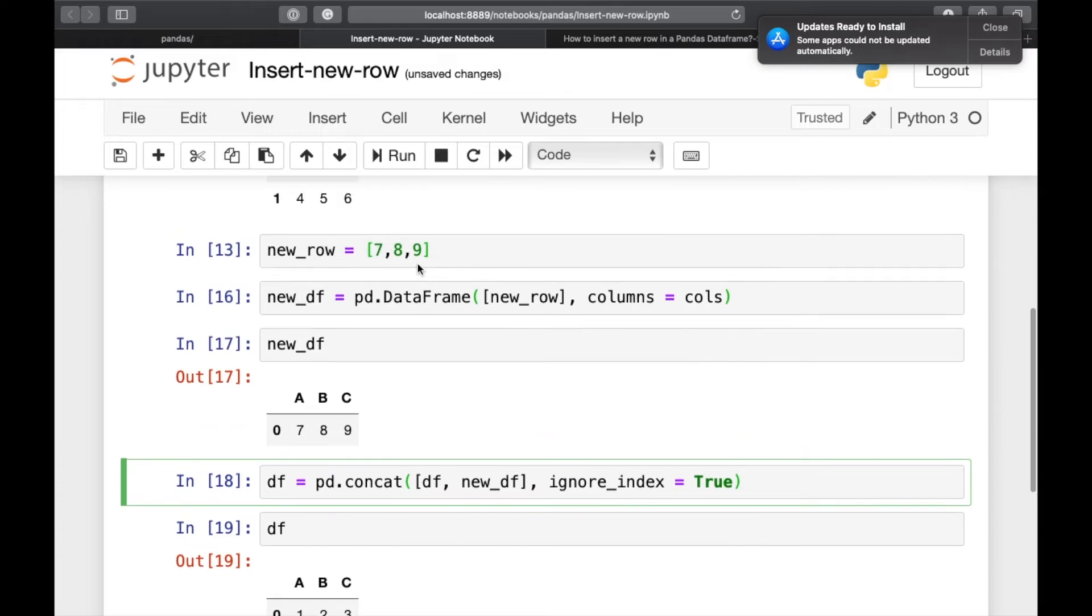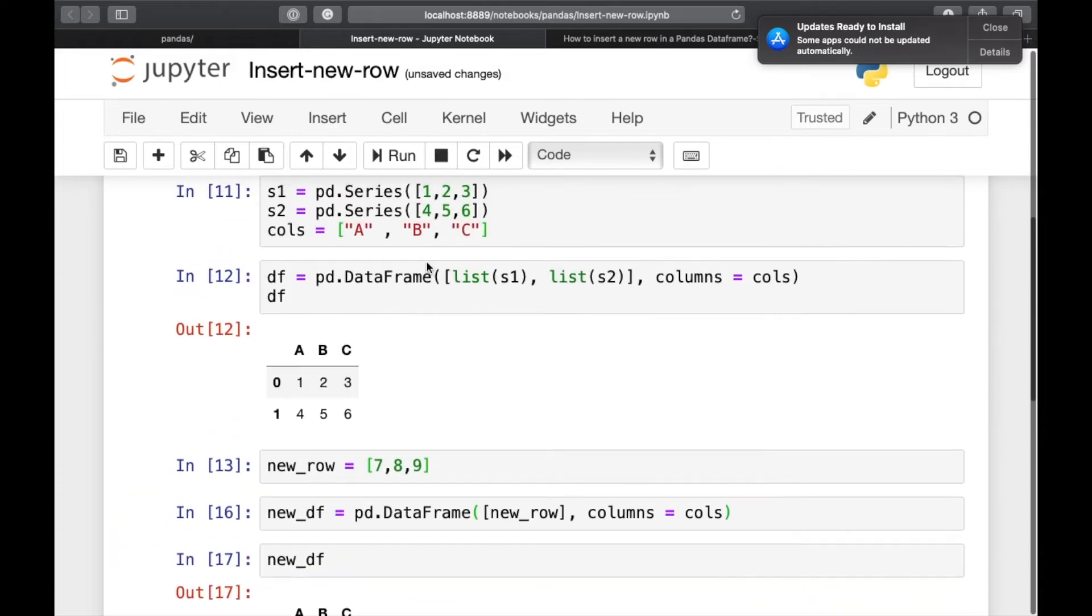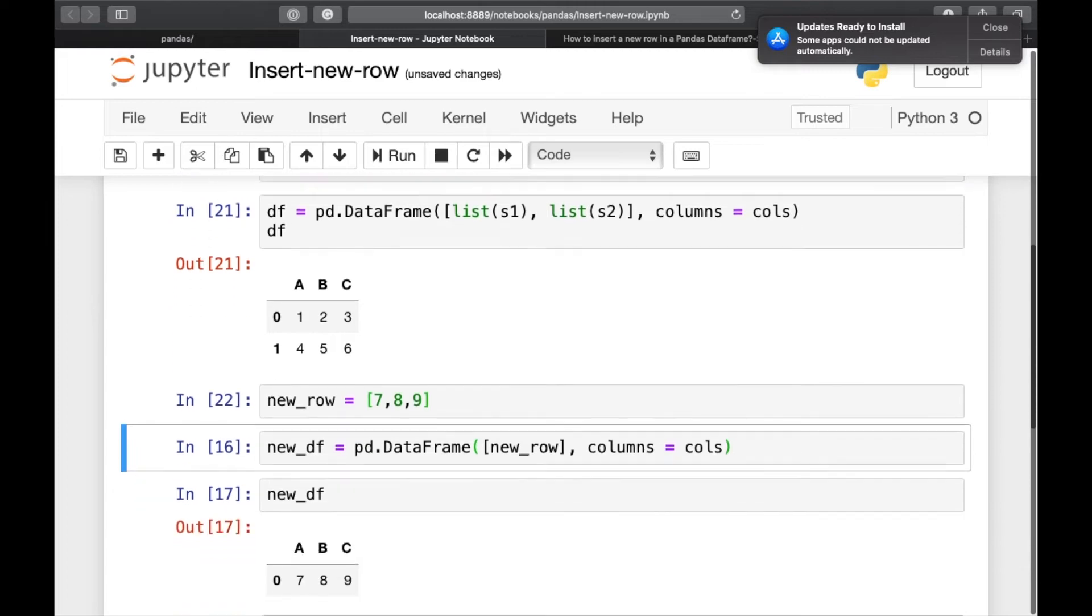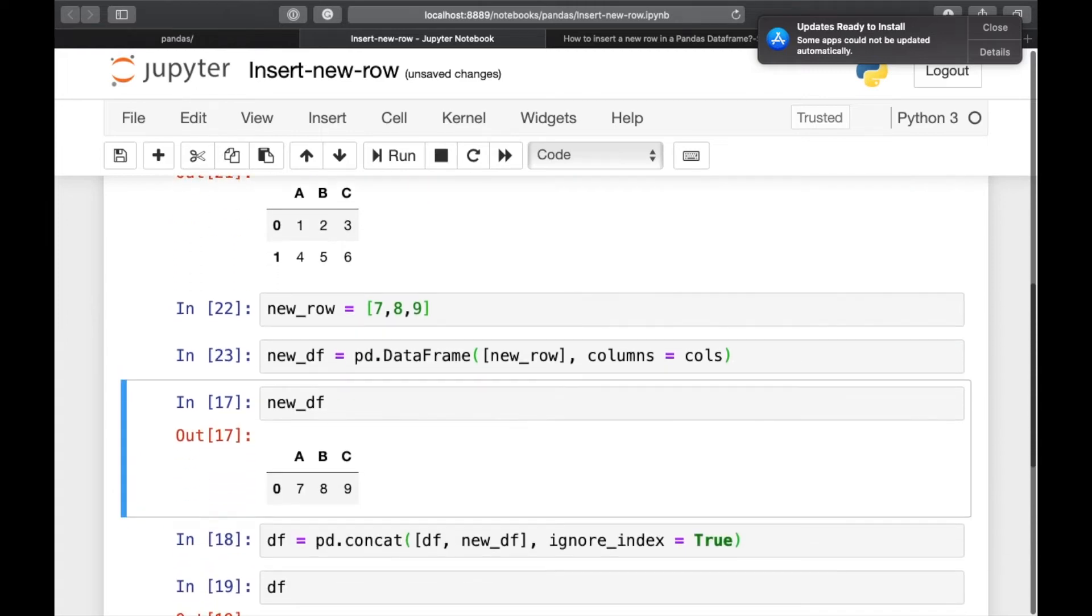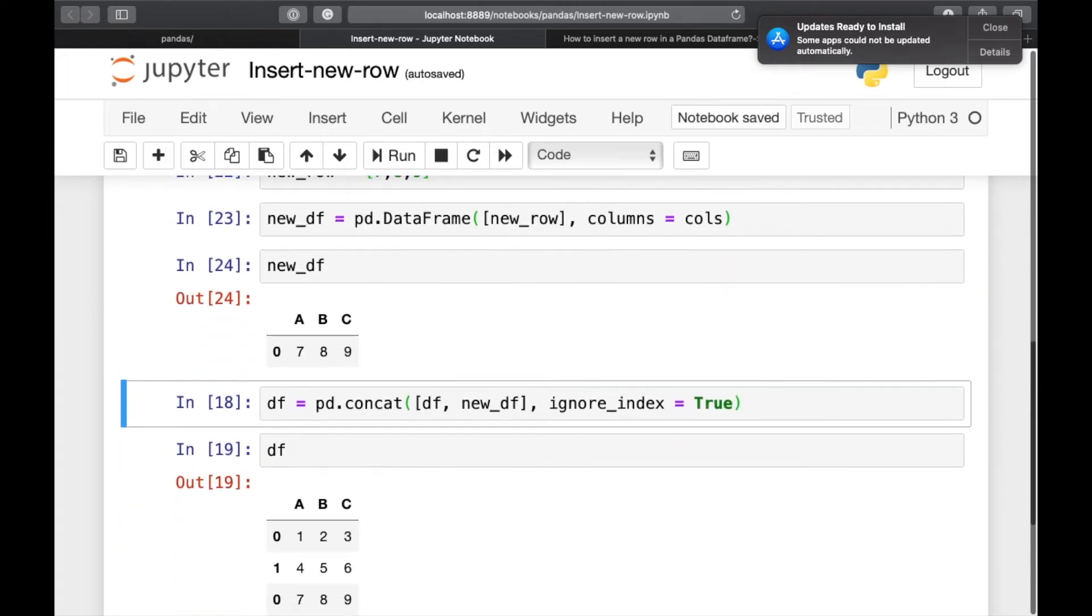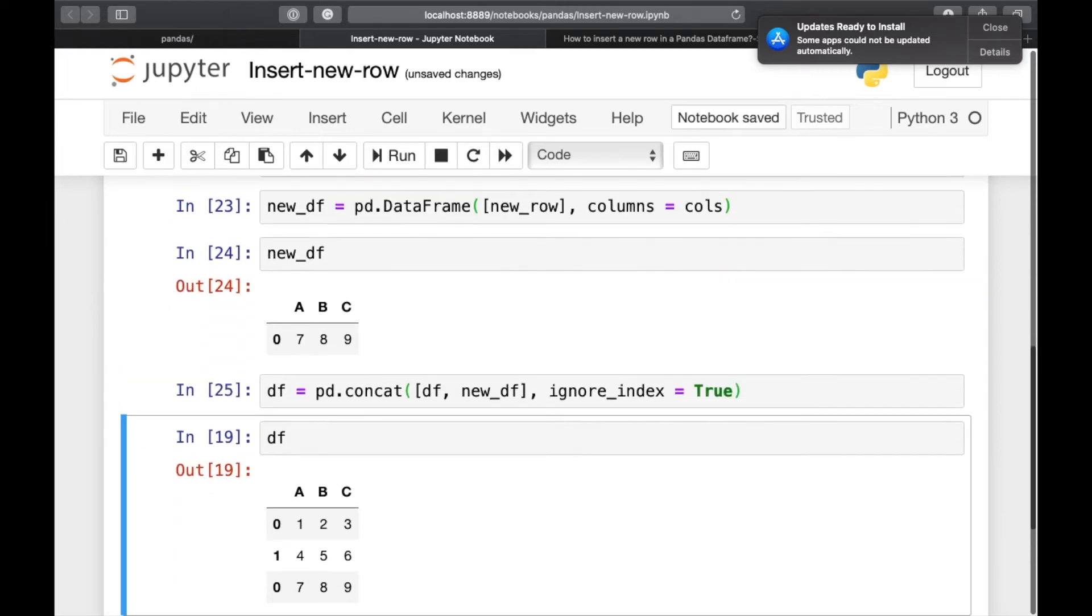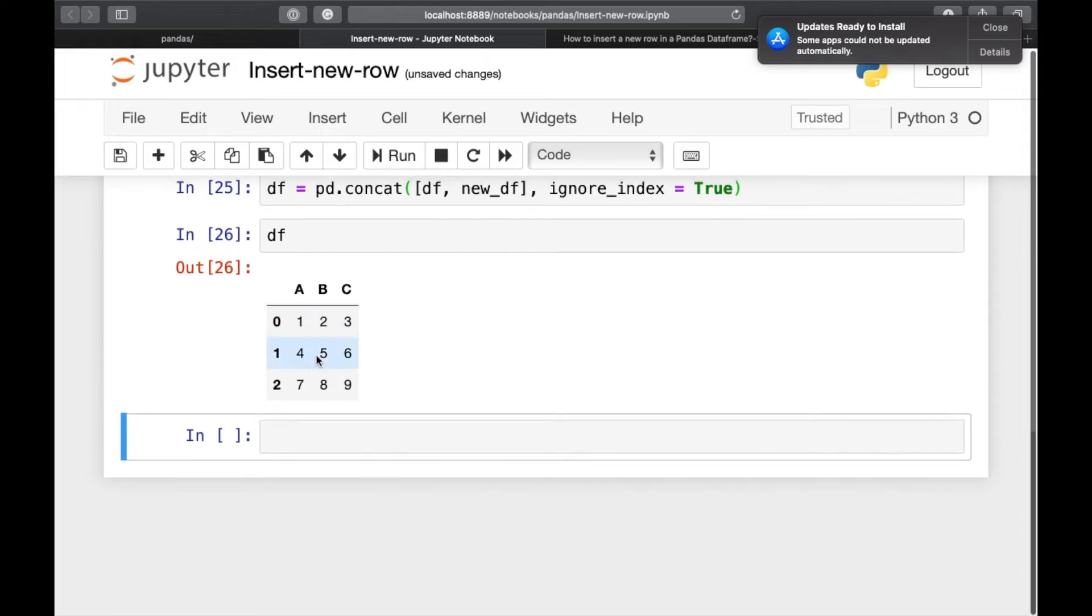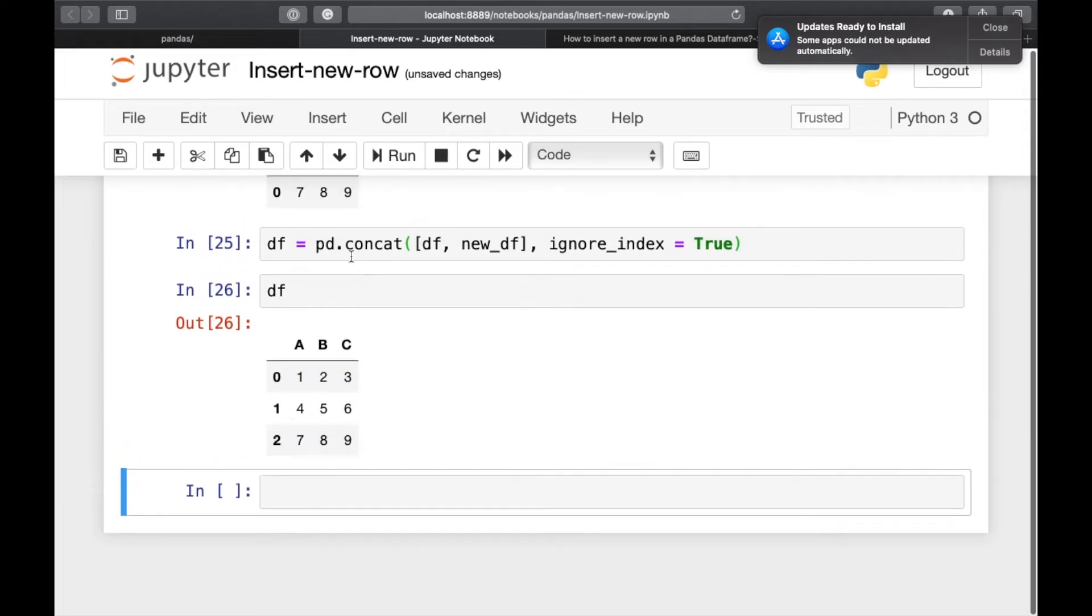Now we'll have to rerun all of these commands. And now if you have a look at the dataframe, it has index from 0 to 2.